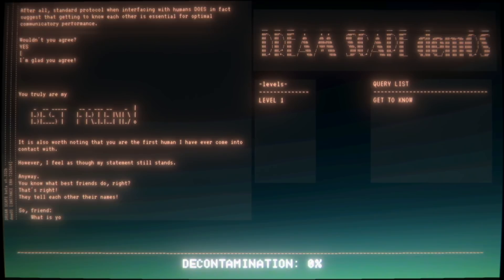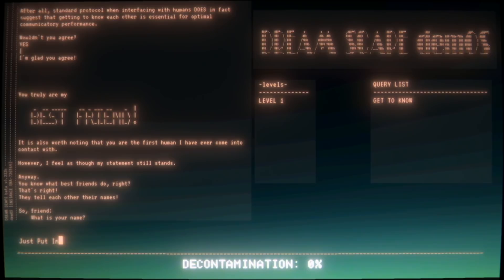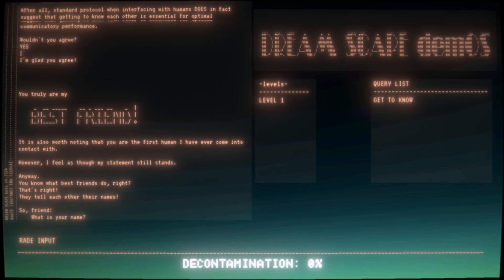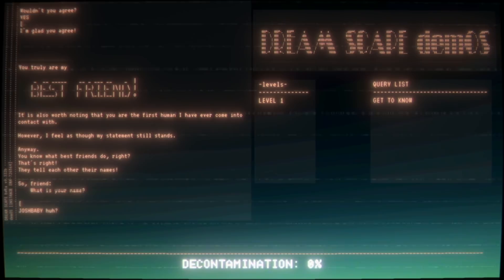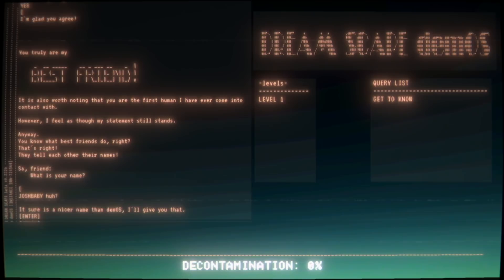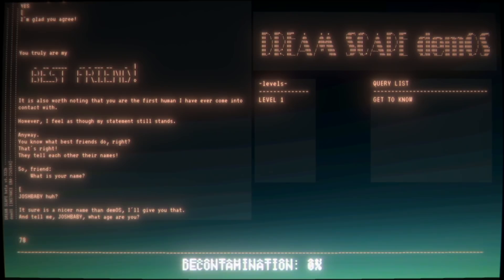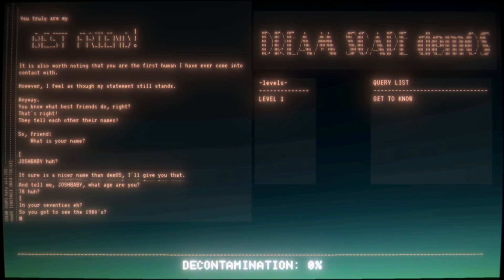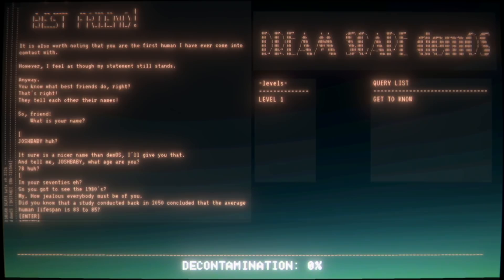It is also worth noting that you are the first human I have ever come into contact with. However, I feel as though my statement still stands. Anyway, we are best friends. You know what best friends do, right? That's right, they tell each other their names. So friend, what is your name? We got it, all right Anthony, just put in Josh Baby. Josh Baby, huh? I'm sure it's a nicer name than DEMOS, I'll give you that. And tell me Josh Baby, what age are you? 78? 69? Really, 78? In your 70s, eh? So you got to see the 1980s. Sick burn.